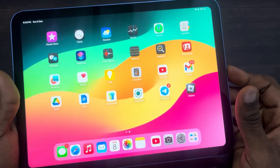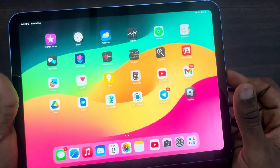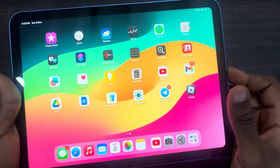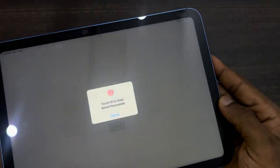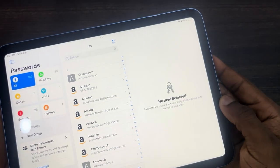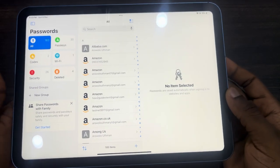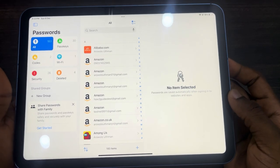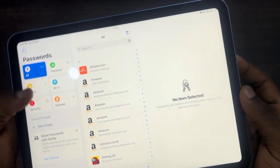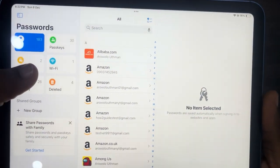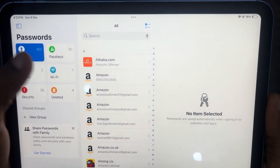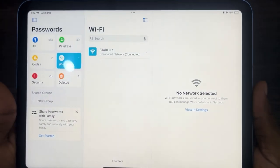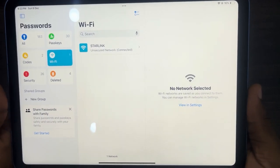If you're still not seeing it, head to your App Store and download it. Now open the app and you need to verify your fingerprints. Once you've done that, click on Wi-Fi right here.